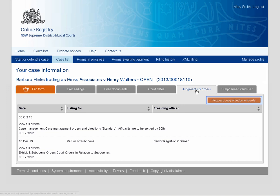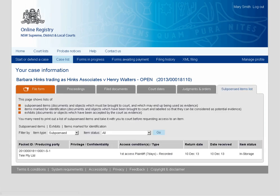The Judgements and Orders tab lists the determinations made by the decision maker and the date of that decision. You can also request a formal copy of the decisions made by clicking Request a copy of Judgement Order. The Subpoenaed Items tab displays details of a subpoena and any items marked for identification.